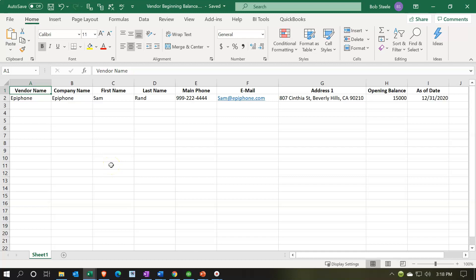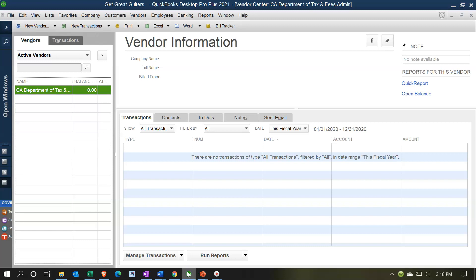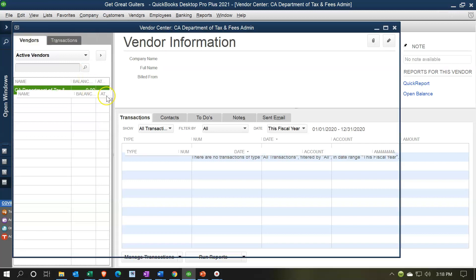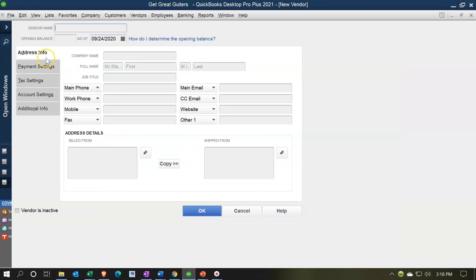We only have one vendor to enter here, so it'll be easy — just one entry instead of a full data import. You have the same options as when entering customers. You can hit the dropdown up top and go to New Vendor to enter them one at a time. The data input screens are much the same as the customer screens; it's just on the vendor side of things.